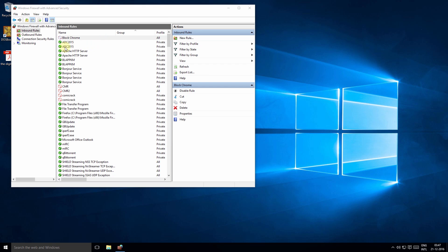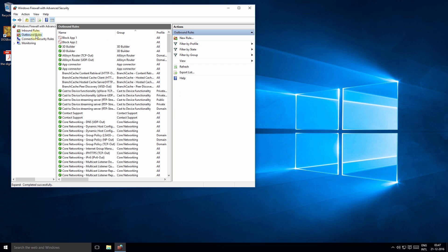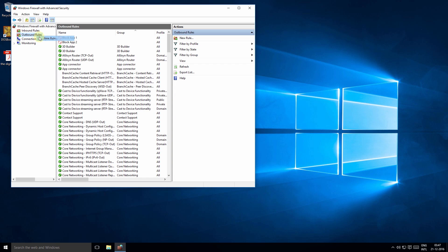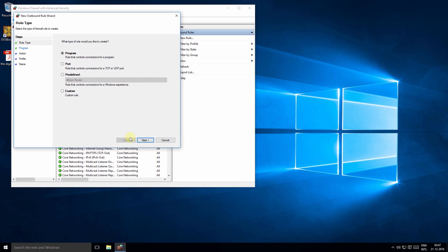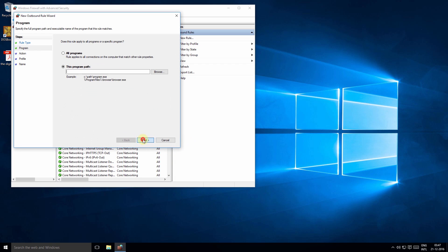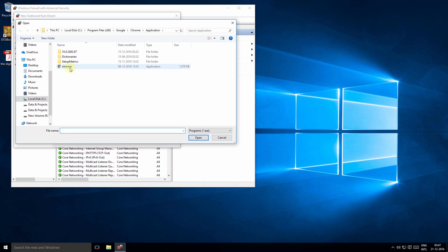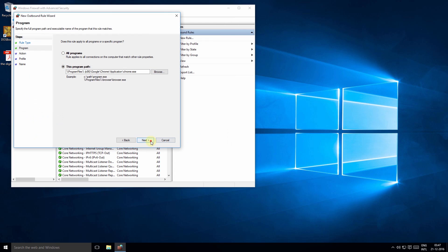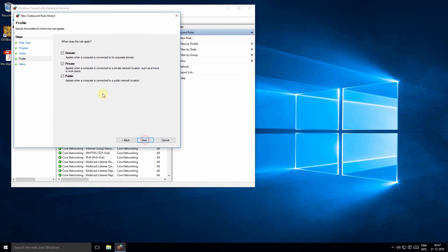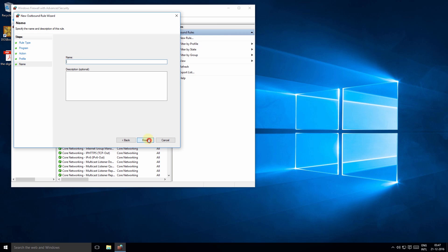Now let's create an outbound rule. Select the outbound rules option. The steps are similar: click New Rule, locate Chrome, block the connection, leave everything as it is, and we will give it the same name.